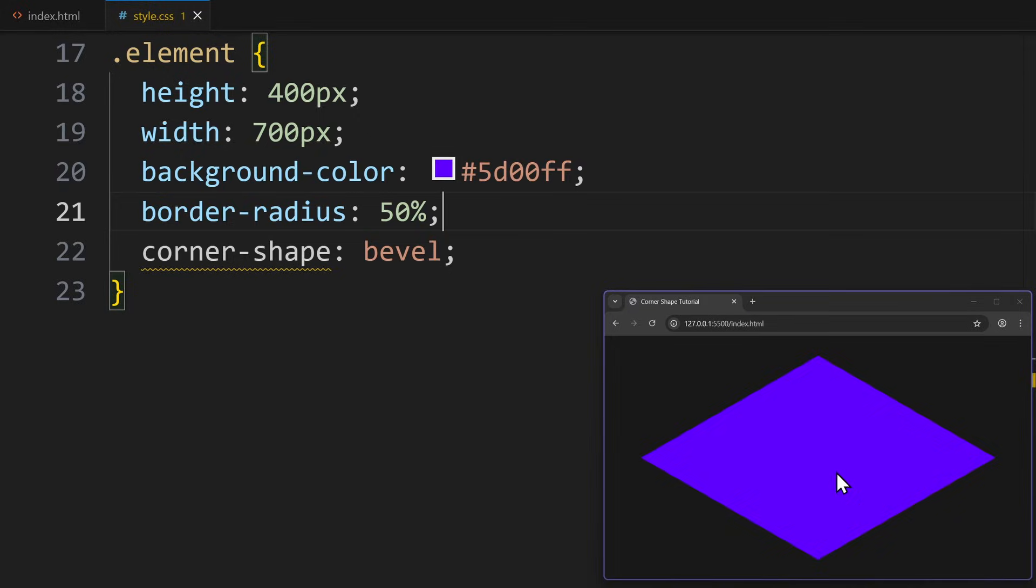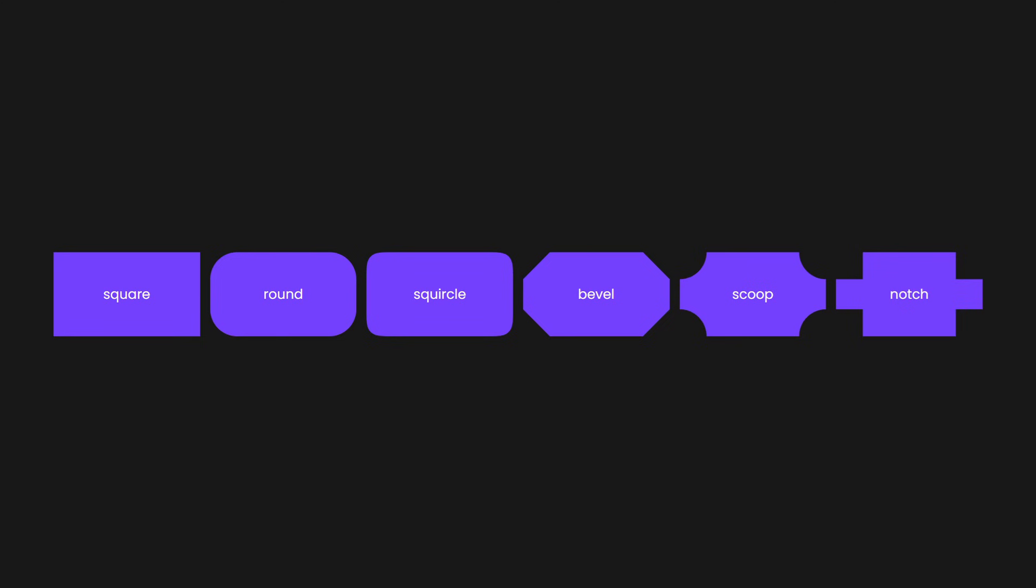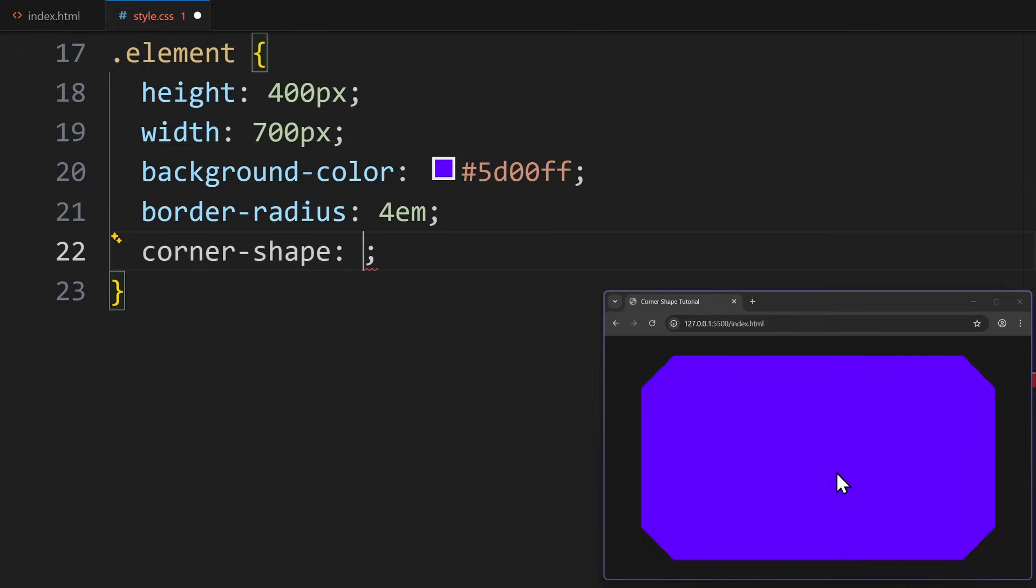Now all the other values work exactly the same. So instead of over explaining, just look at this overview. The corner shape controls the shape, and border radius controls the size of that shape. Now let's see how we can use this property to create some really creative designs.